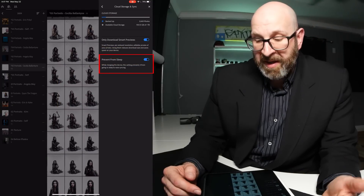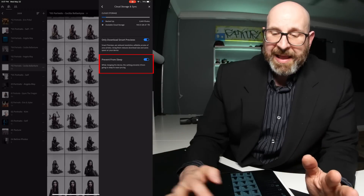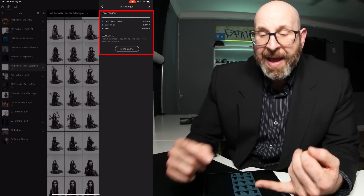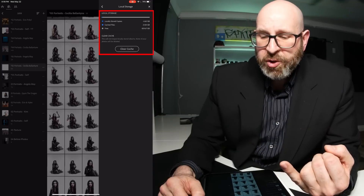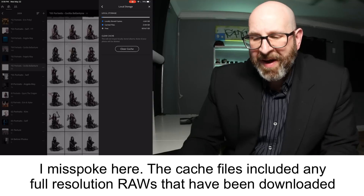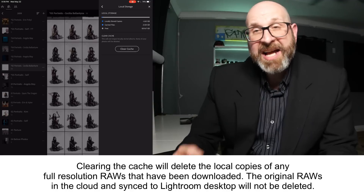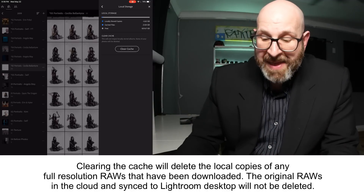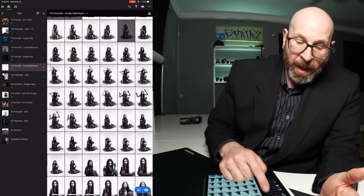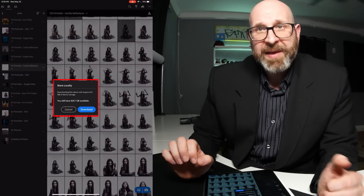That's Prevent from Sleep. While charging the device, this setting prevents it from going to sleep, which makes synchronizing easier. Then you have Local Storage, which is more informational — it tells you how many locally stored copies you have, shows you the cached files including those smart previews, and tells you how many free gigabytes you have. If you want to clear your cache to free up space, just tap the Clear Cache button. This will not impact locally stored albums, so any album with Store Locally turned on will stay on the iPad even if you clear the cache.